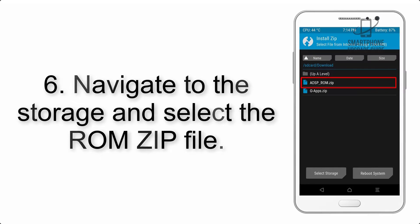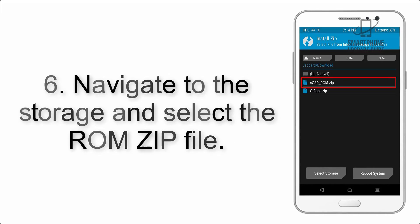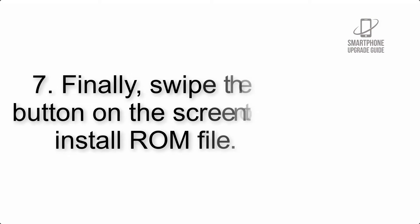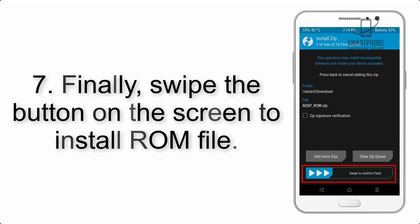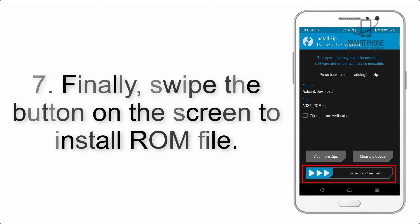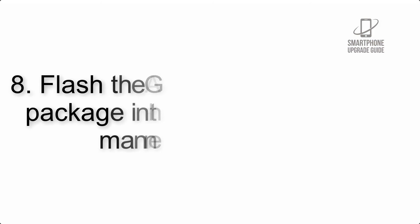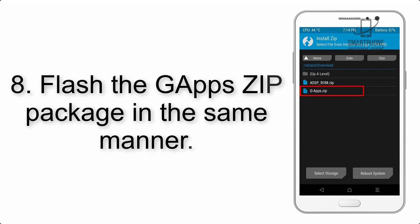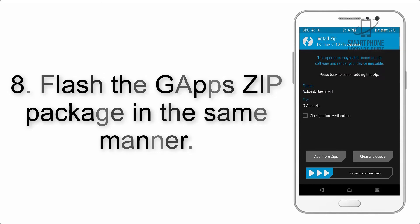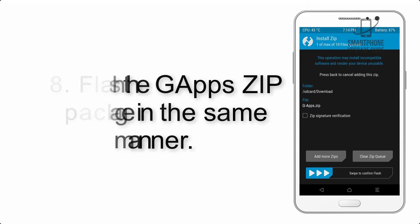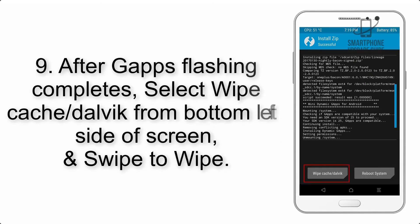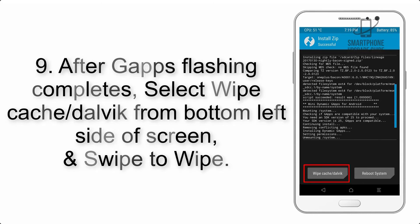Step 6: Navigate to the storage and select the ROM zip file. Step 7: Swipe the button on the screen to install the ROM file.